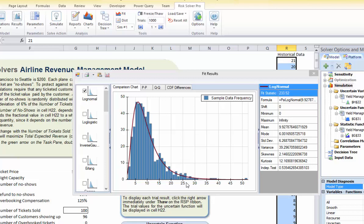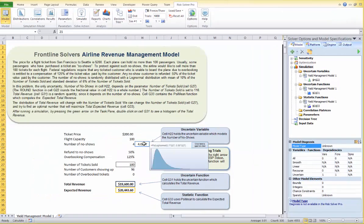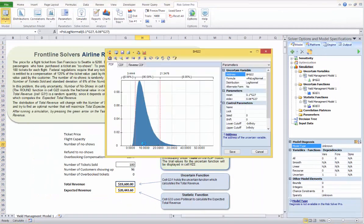Instead, we want to create a distribution that depends on the number of tickets sold, and that is what we have done here. Let's double-click on cell H22 again. On the right side you can see that the mean is 10% of the number of tickets sold and the standard deviation is 6% of the number of tickets sold.